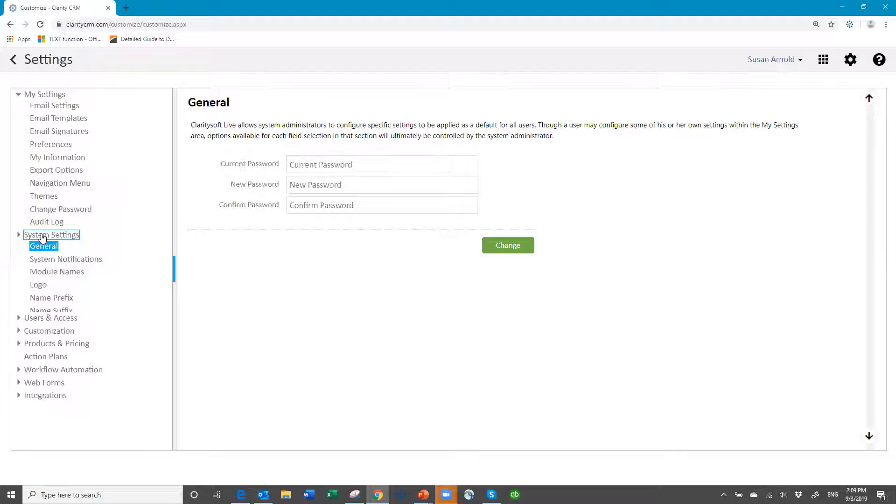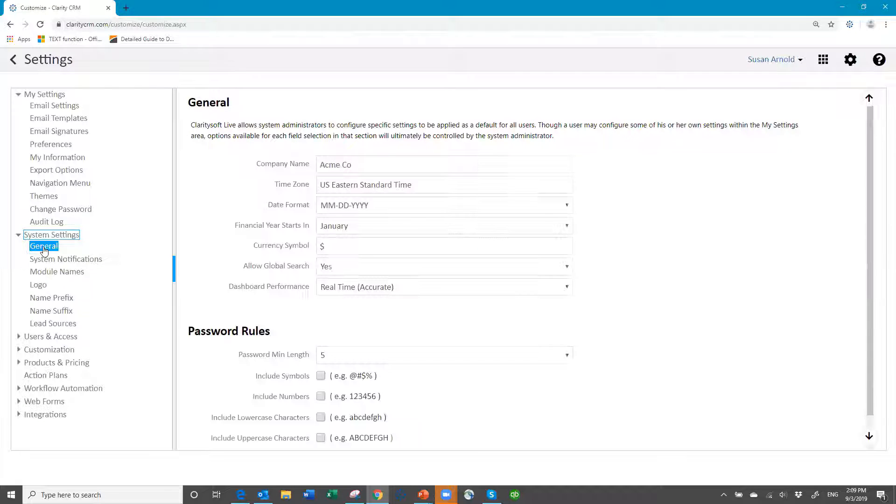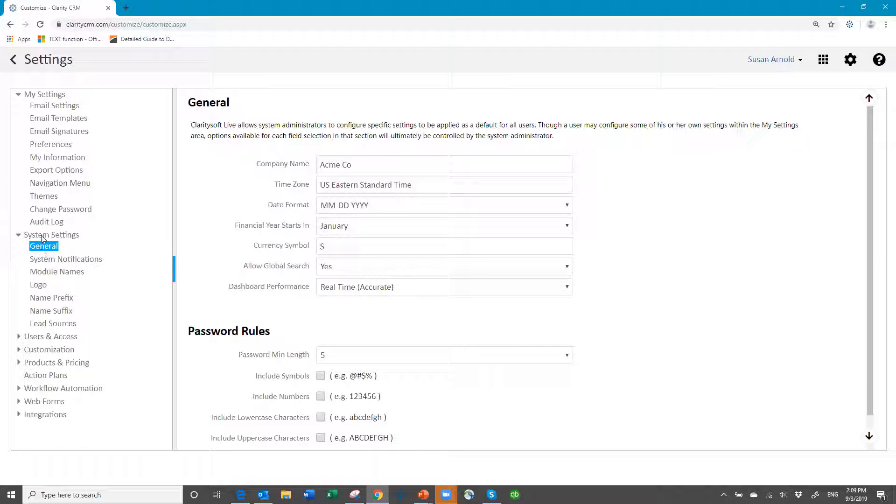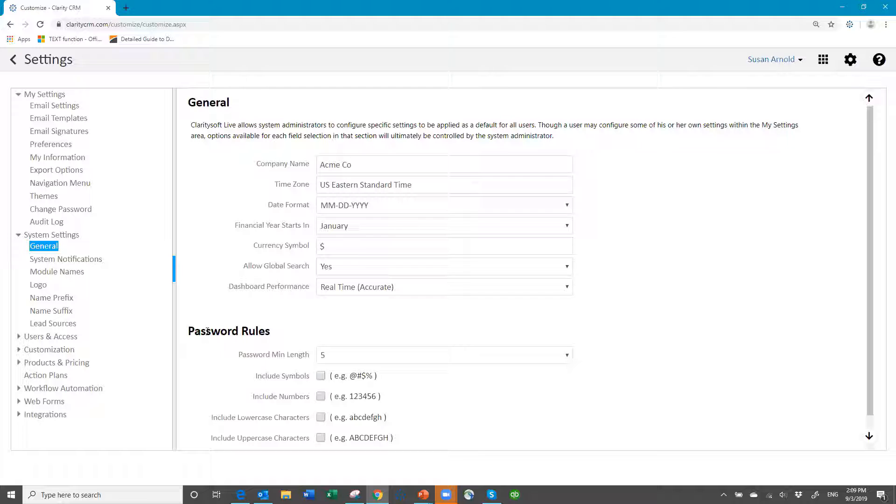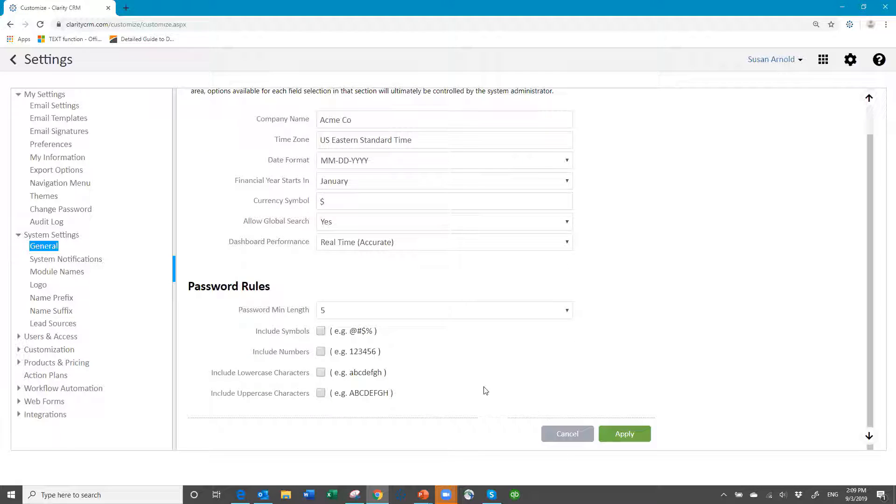Under general, under system settings, you will now see password rules. This was just added in the last couple of weeks.